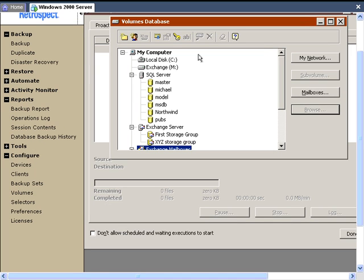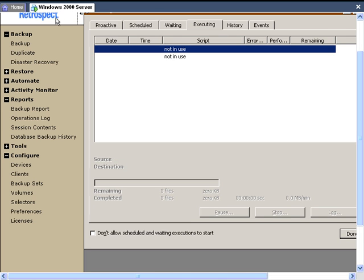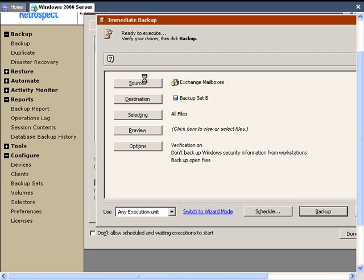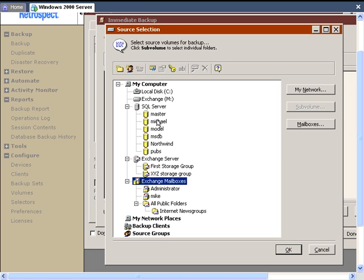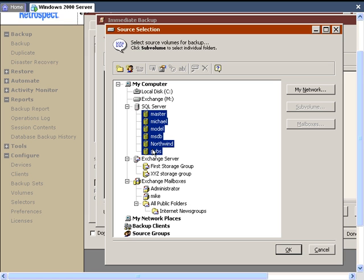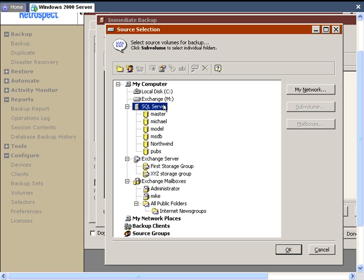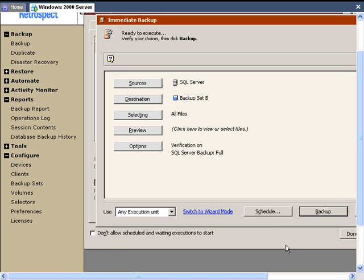Once you configure Retrospect for SQL Exchange, you can then do a backup. Close the Volumes window and go to Backup, and you can click on Sources. Once you click on Sources, you can choose either your SQL Server to get all of the SQL databases below it, or you can select individual databases by highlighting them. In this case, we'll go ahead and select the SQL Server and click OK.